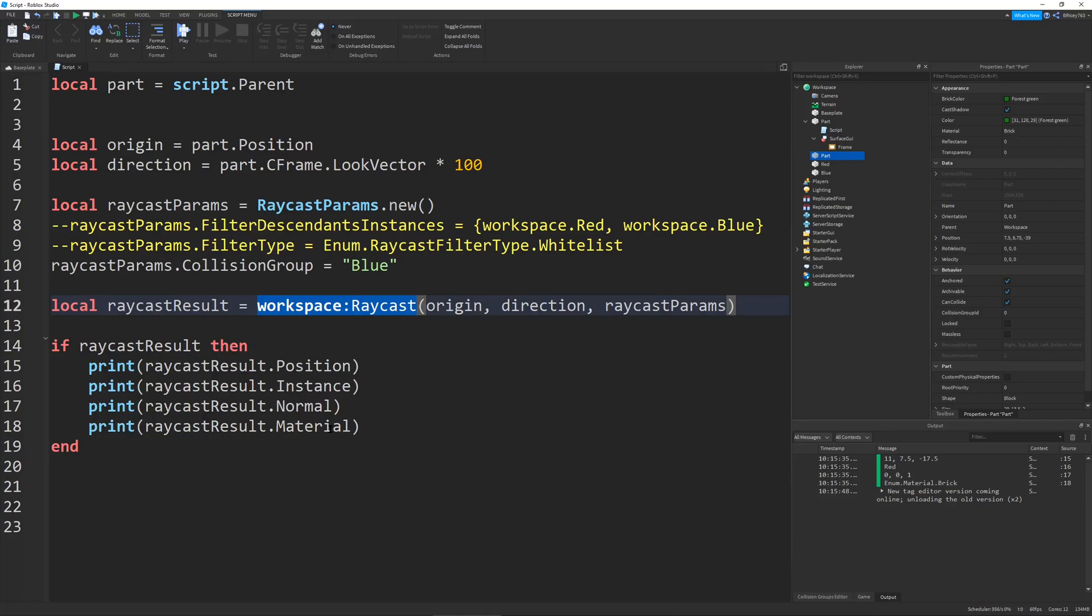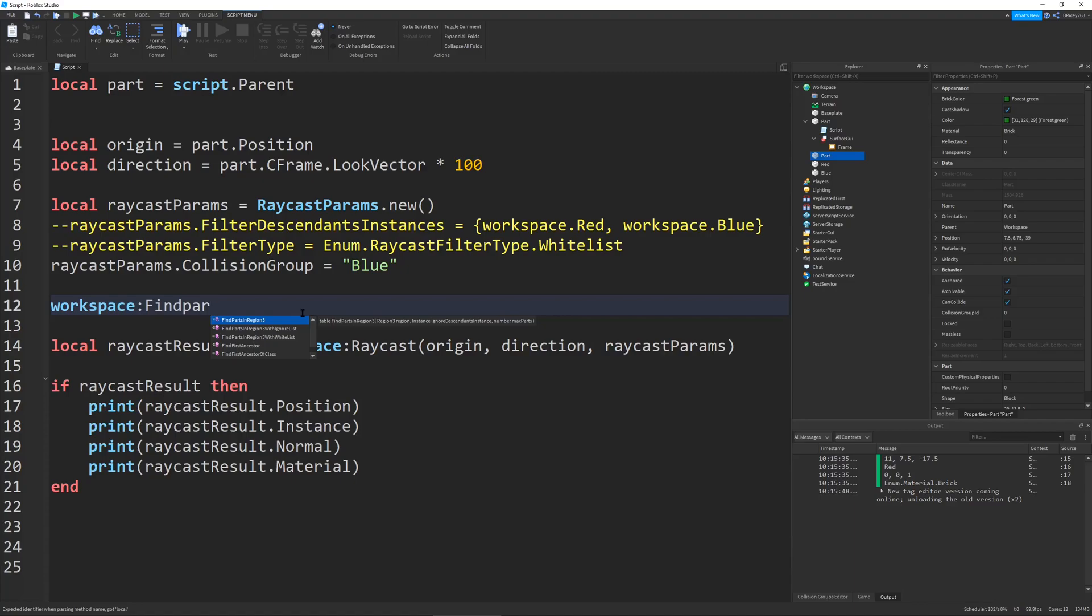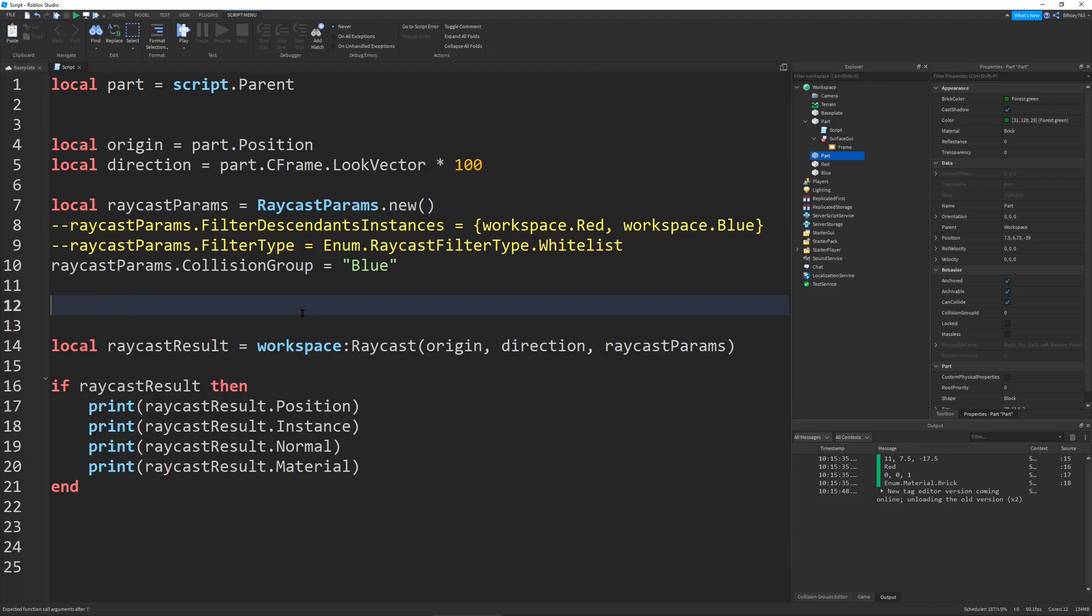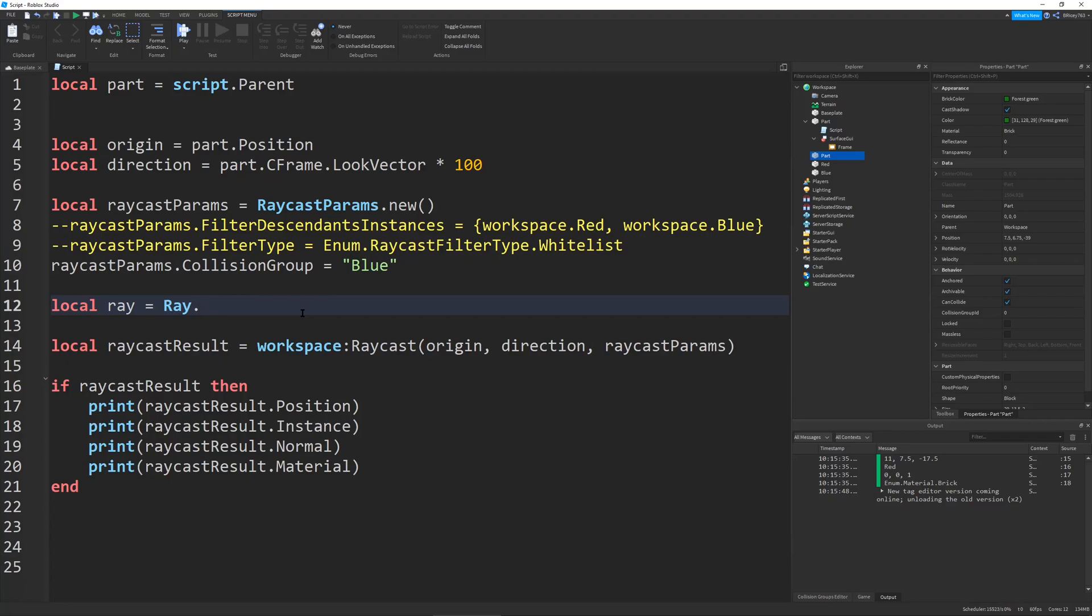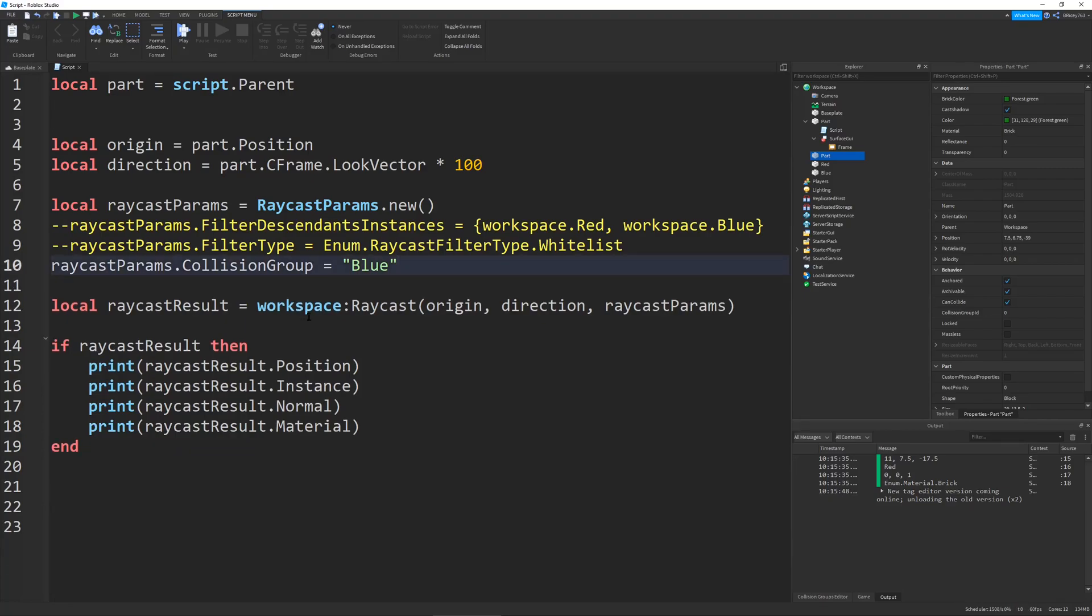If you don't know already, they deprecated the old system, which was like workspace find part on Ray. It doesn't even show up anymore. They still kept the Ray class, but you really don't need to use it anymore.